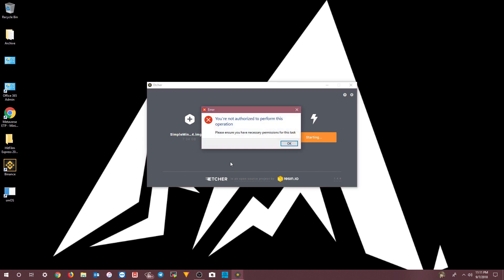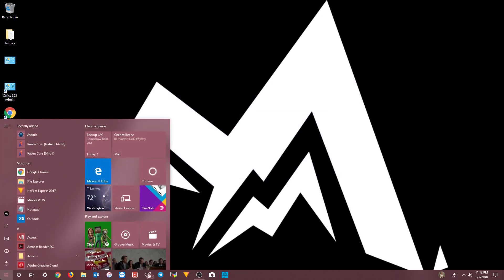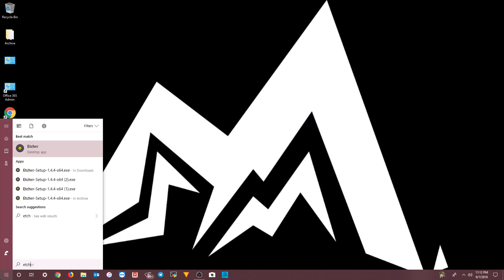If you see an error message, that means you didn't run Etcher.io as an administrator. If it runs automatically after installing and it doesn't work, you may have to go back and start it as an admin.